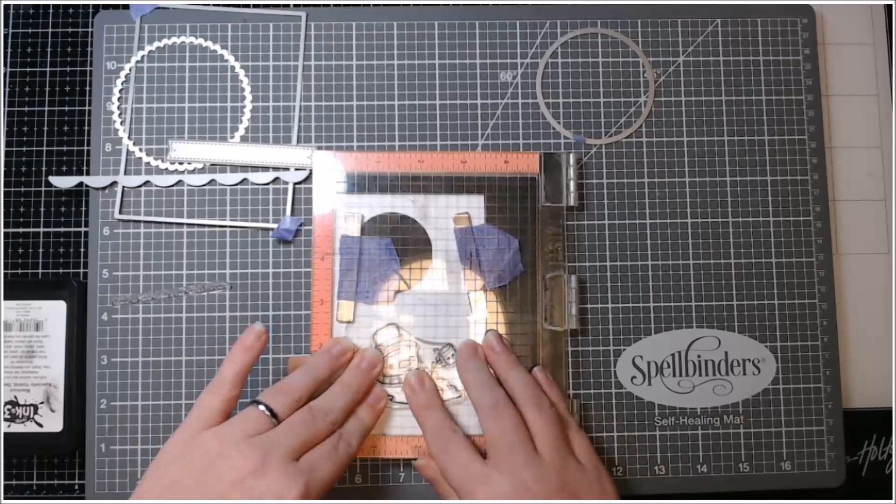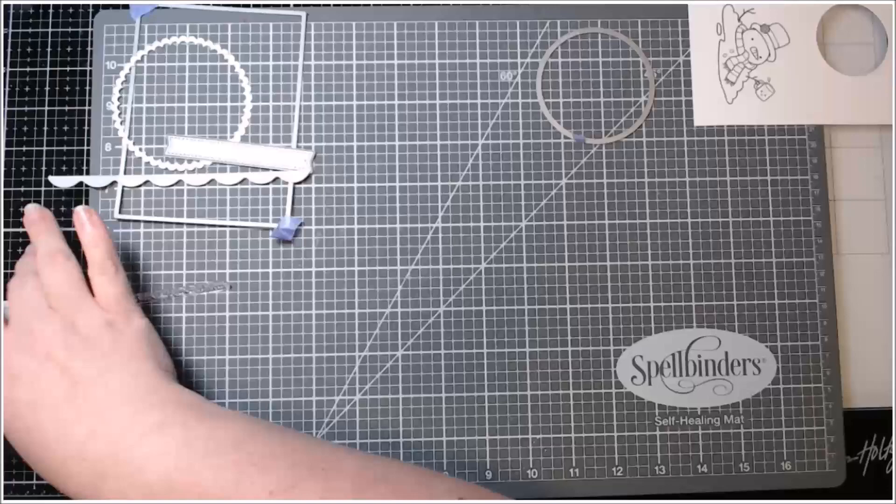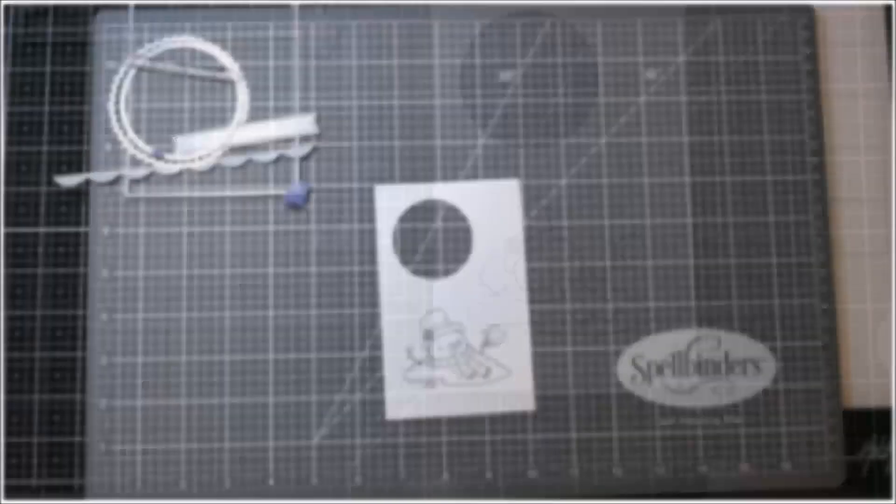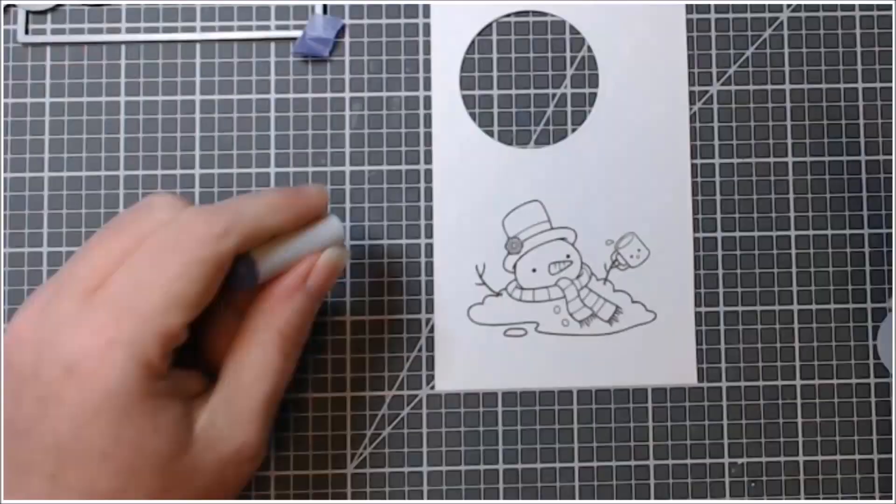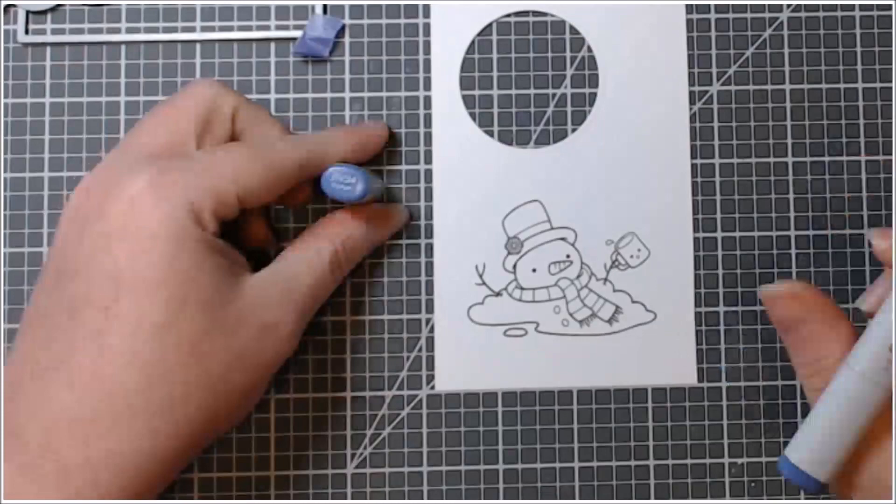So I stamped this snowman and this was the first time I had ever stamped him. I stamped him a few times just to make sure I had his lines nice and dark. Before I stamped him, I made sure that I was going to be able to cut out a circle out of the white, made sure I had enough space.